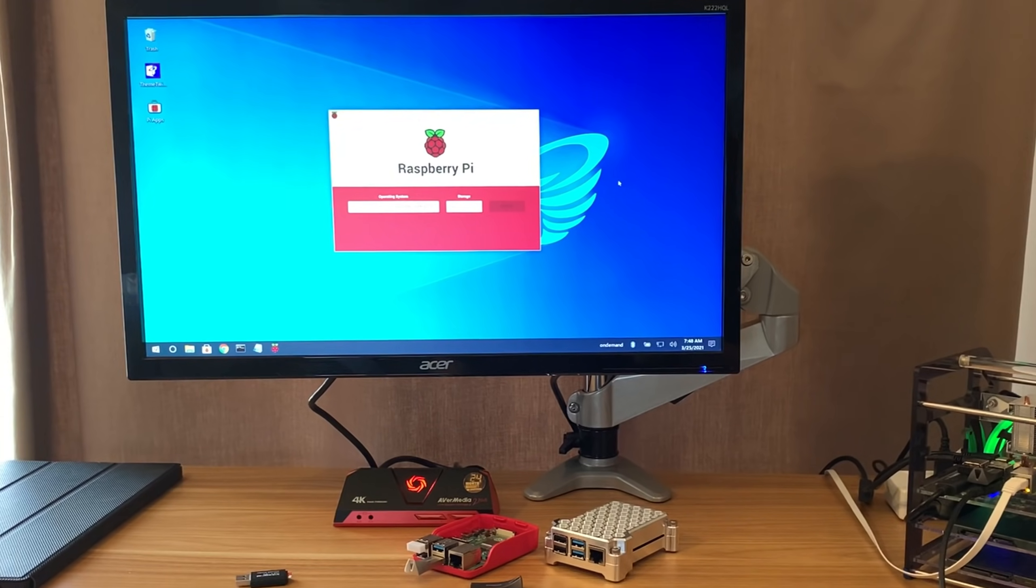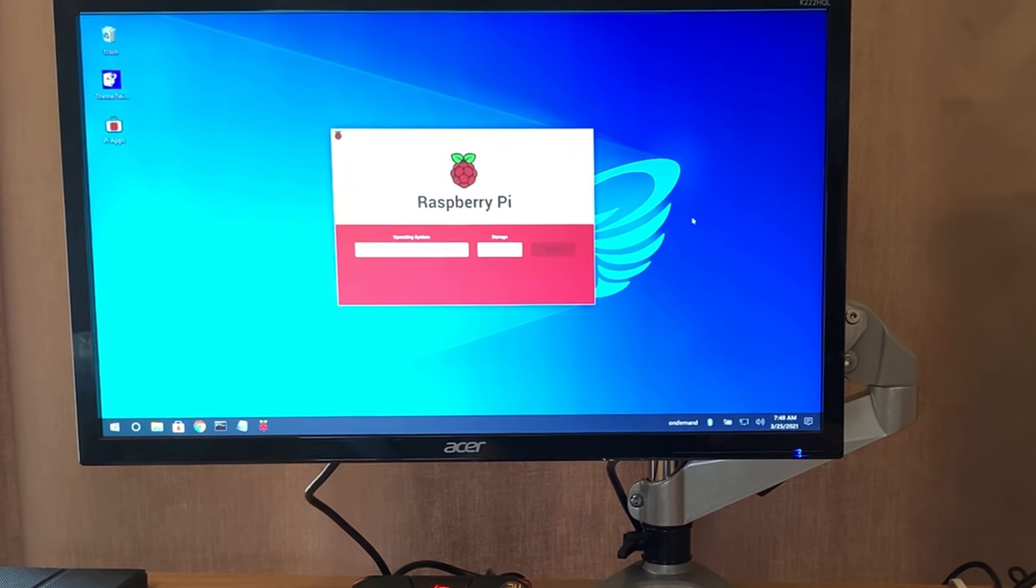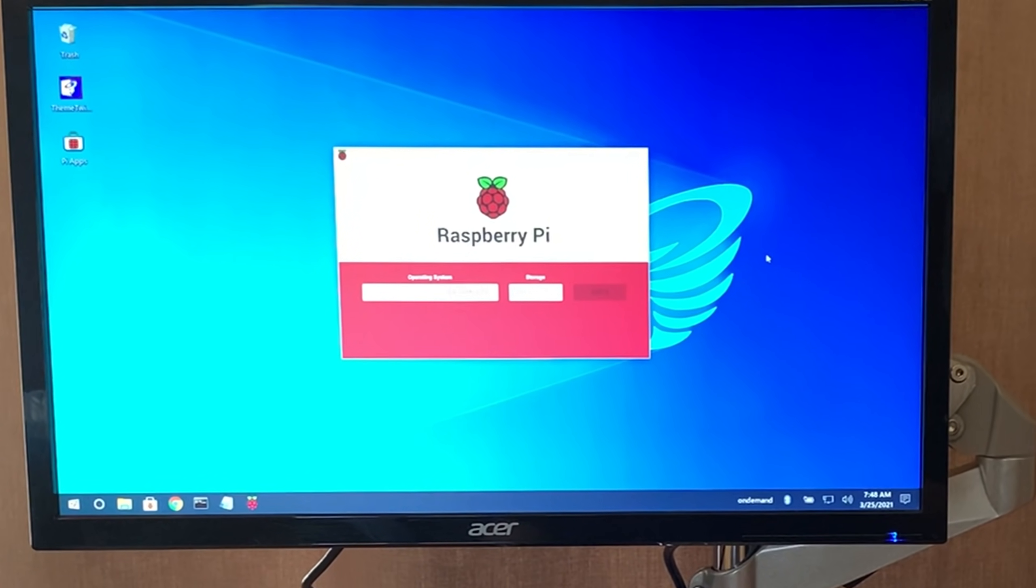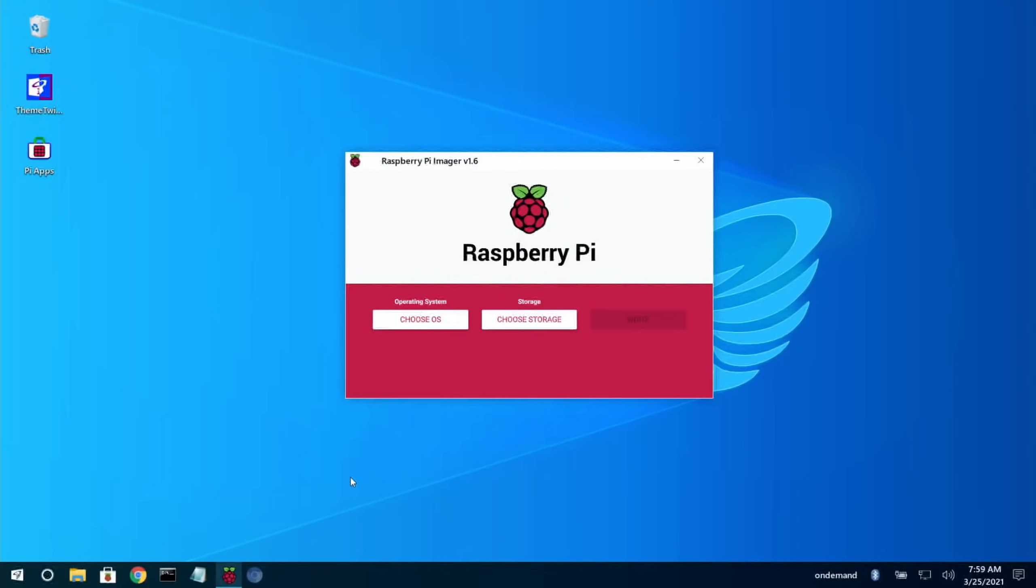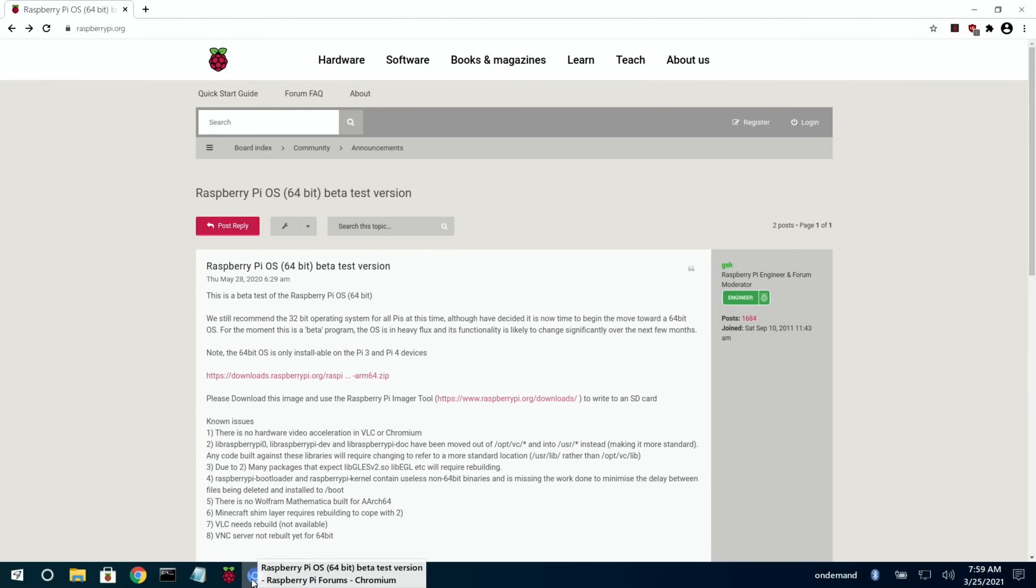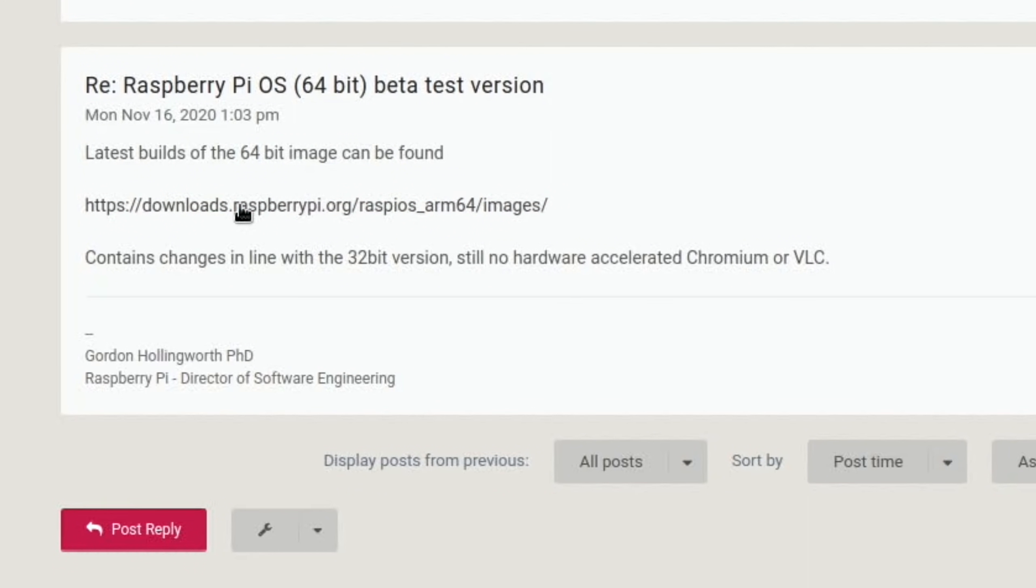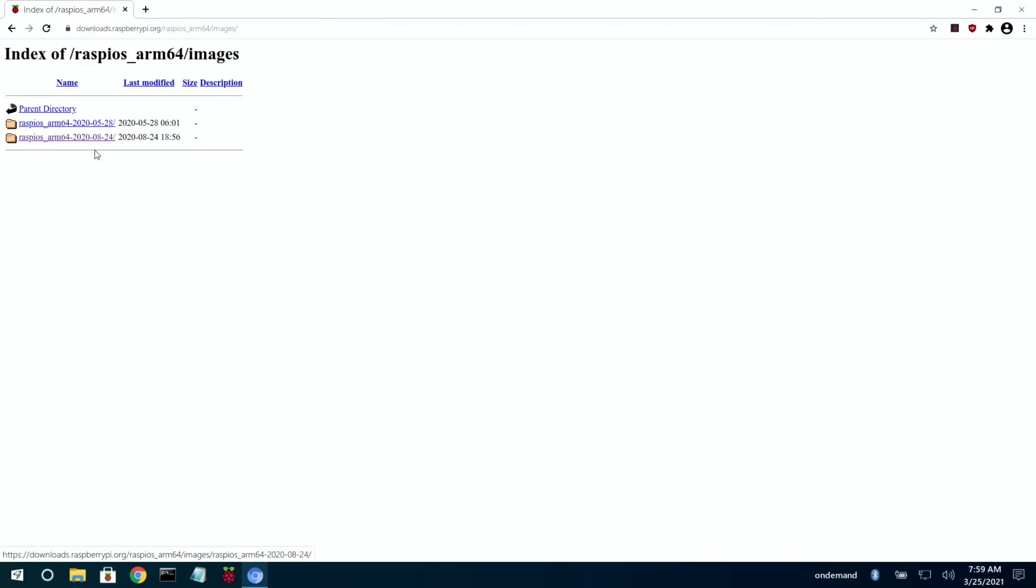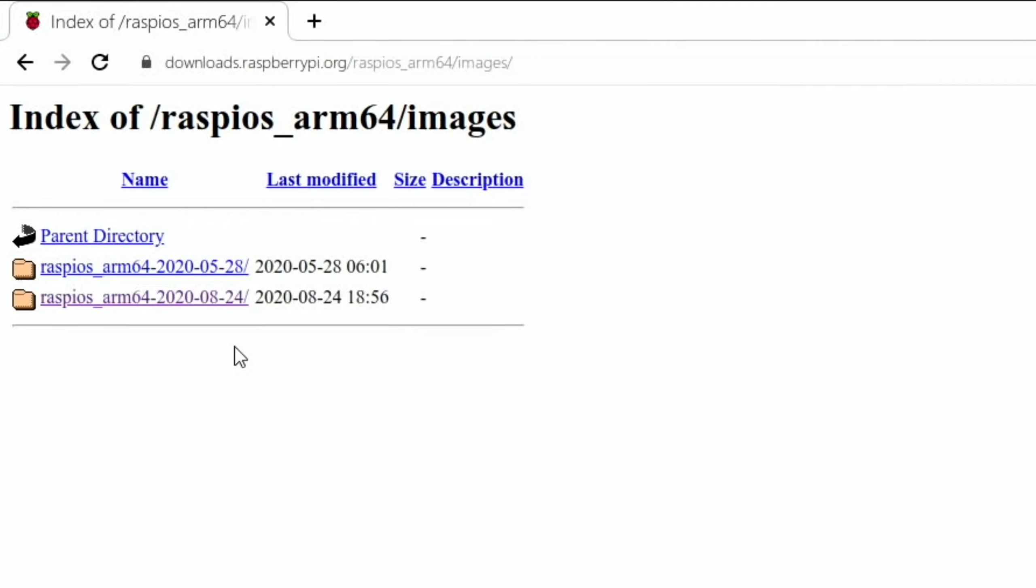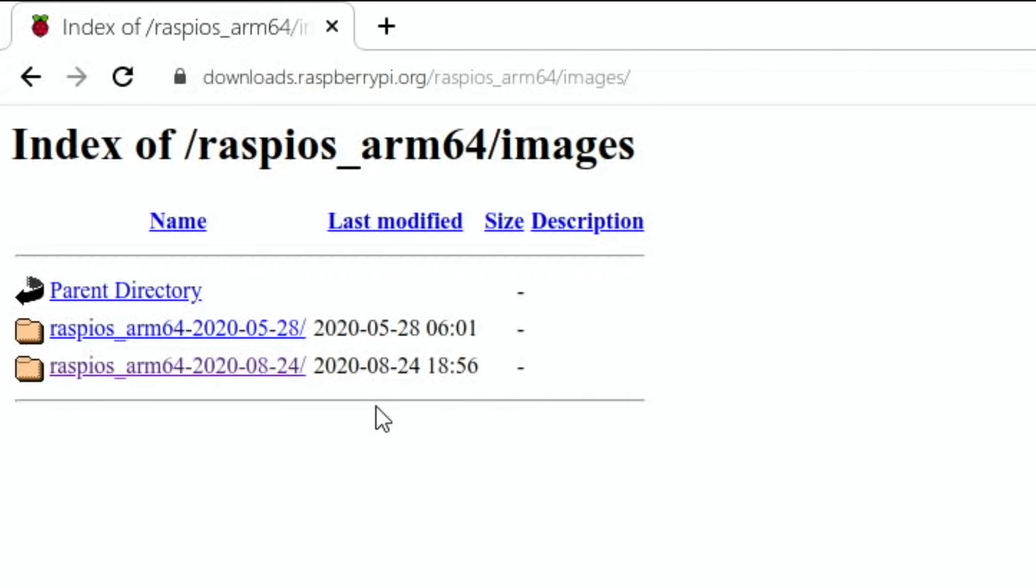Let's just switch into screen capture. So if you want to try out Raspberry Pi OS 64-bit beta, I'll put a link in the description. Basically, don't download the first version. Go down the bottom here and click on that. And the latest image is the 24th of August, and that's the one I've been using. And I've been really impressed with it.